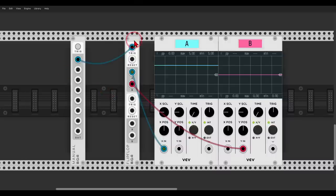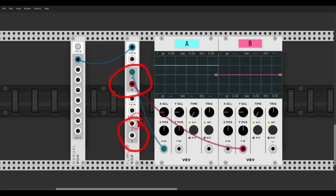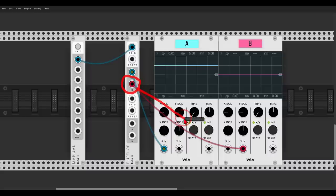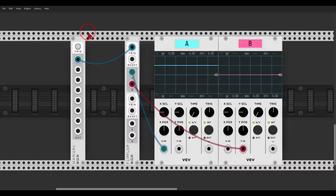Here I have the dual flip-flop module from Bog Audio, which has basically two flip-flop sections. I have output A with the blue cable going to scope A, and output B with the red cable going into scope B. I can trigger the flip-flop manually with this manual trigger module from Bog Audio.